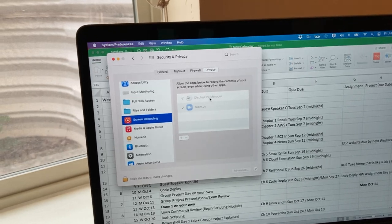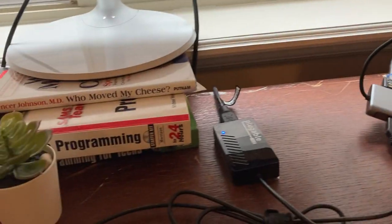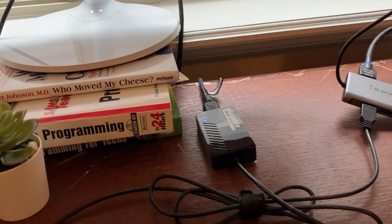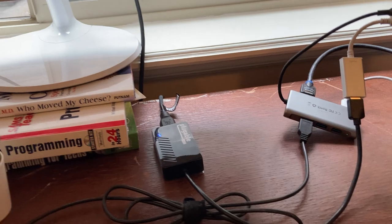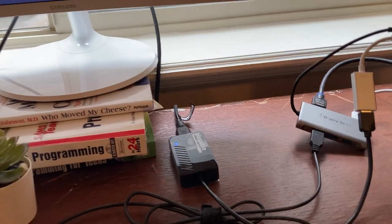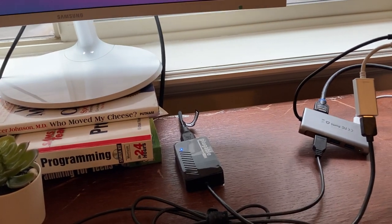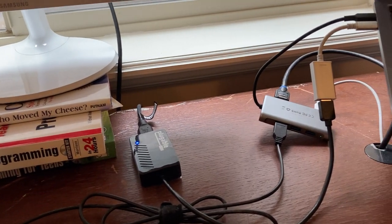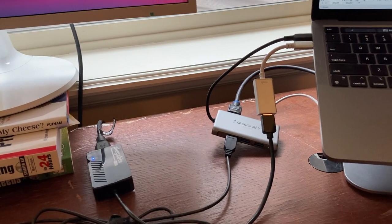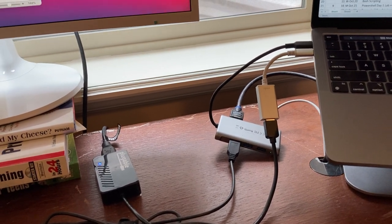As I understand it if you get a more expensive adapter you may be able to support even more monitors externally. But at least for my purposes this is great.